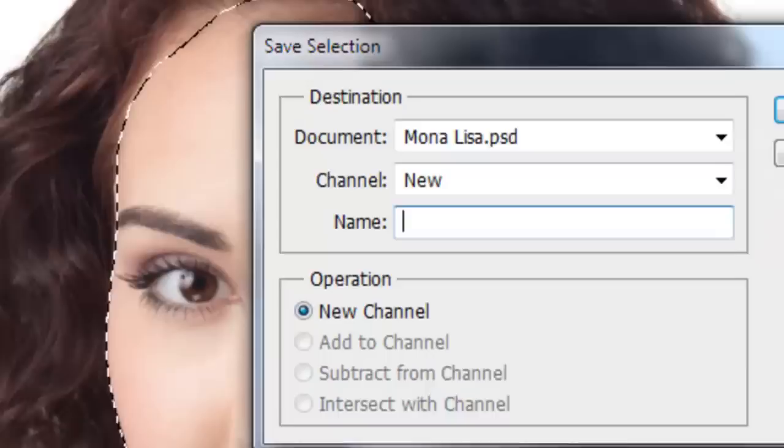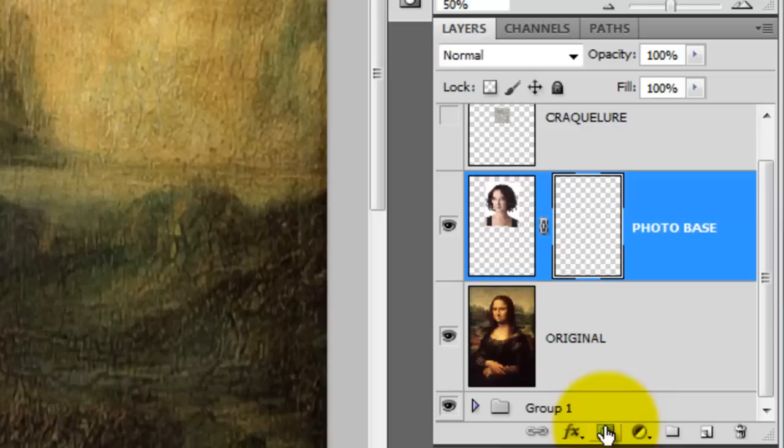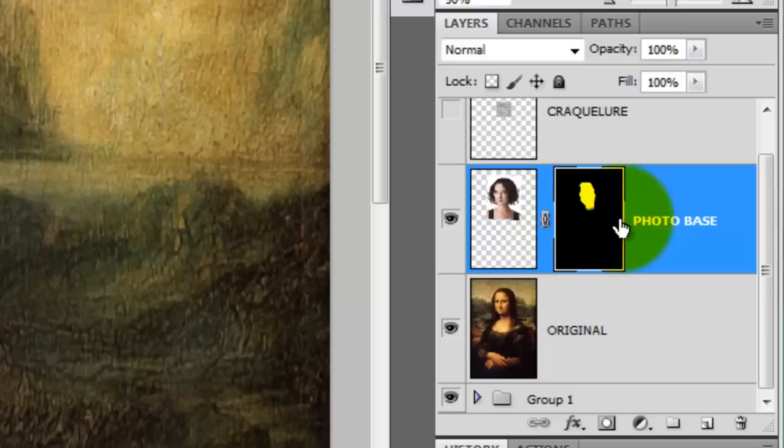Go to Select, Save Selection, and then press OK. Go to the Layers panel and click the Layer Mask icon. This will make a layer mask of the selection, which will reveal just the face of the girl while masking out the rest.